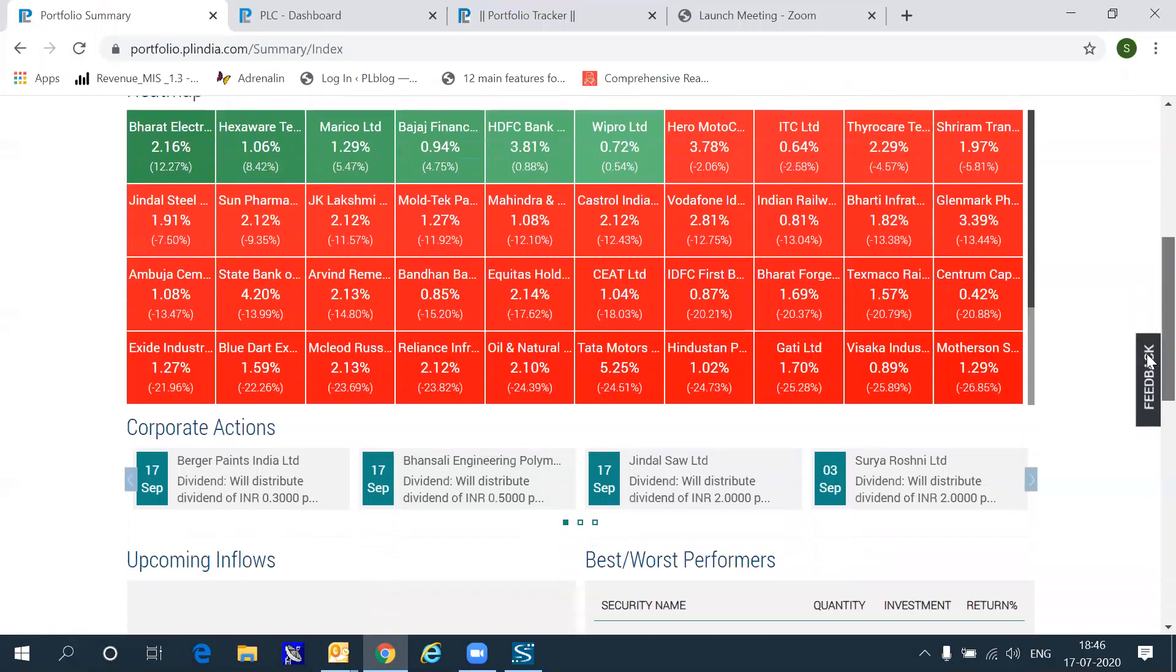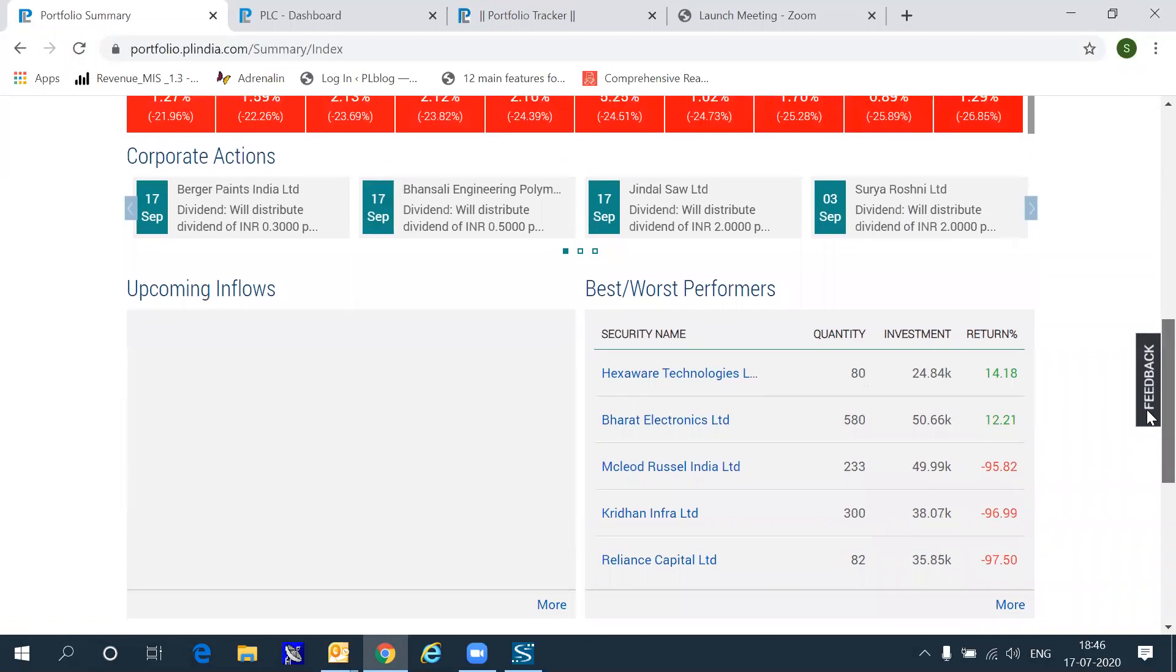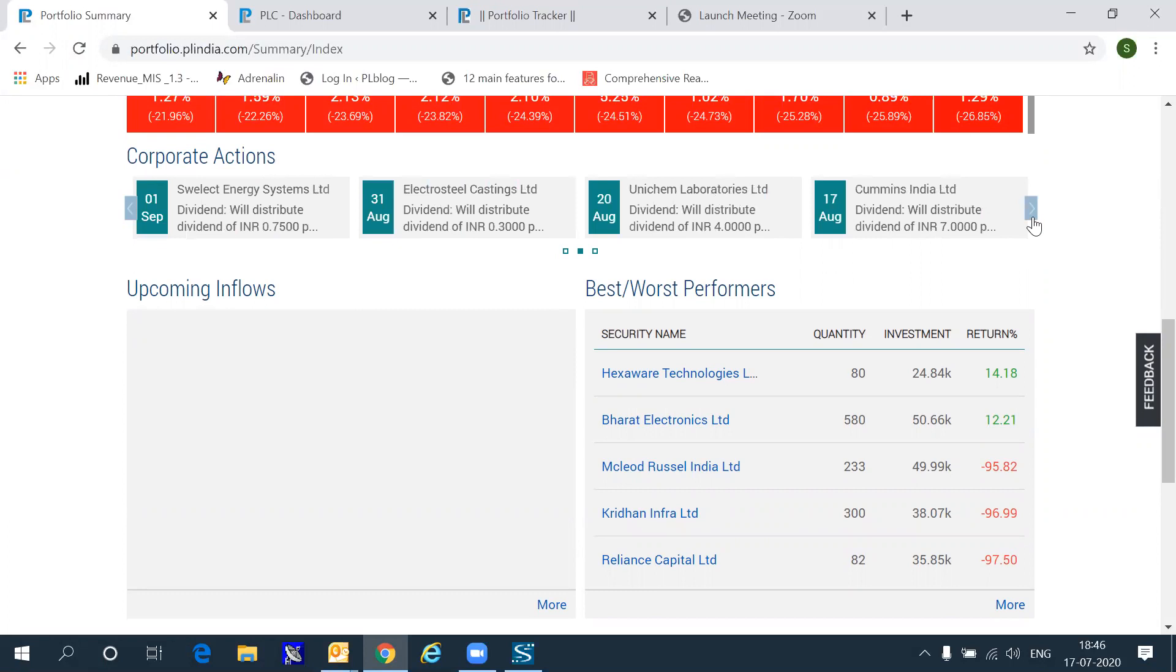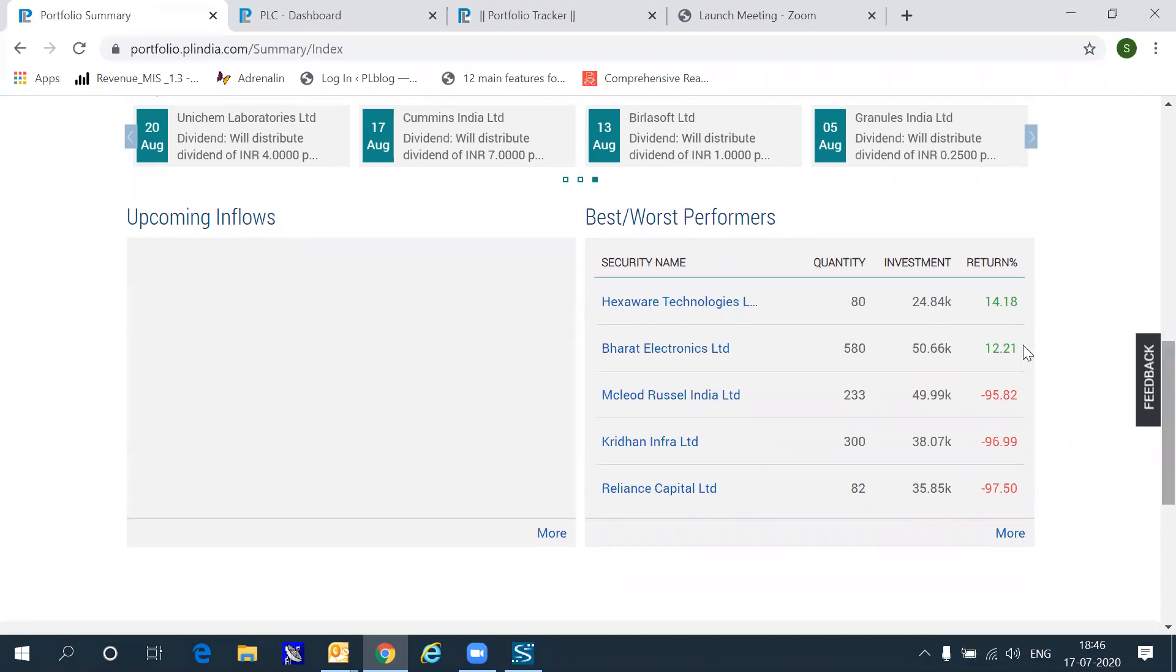Below the heat map is a lot of other information including things like the corporate actions which are expected on various stocks. You can go and scroll towards the right to go date-wise on what all is expected to happen. You also get if any of your stocks are likely to announce dividends or mutual funds which are likely to announce dividends, you will get a list of those dividends on the left side of the screen.